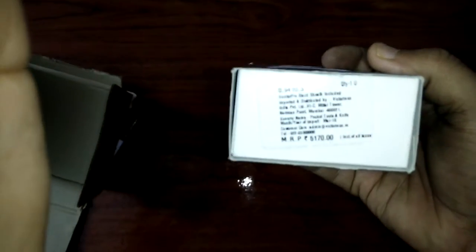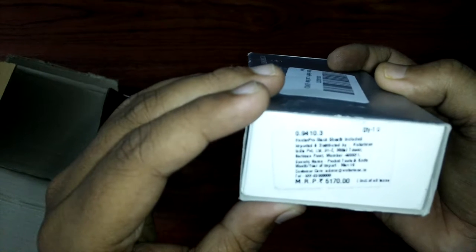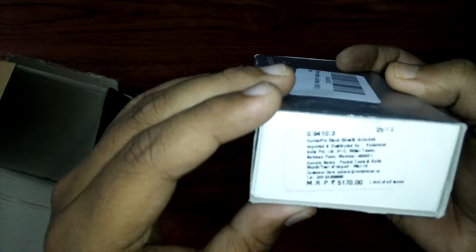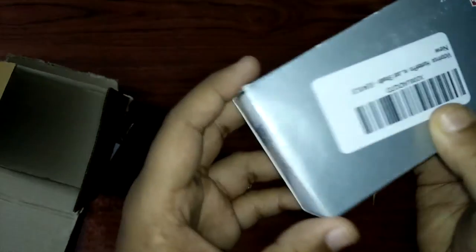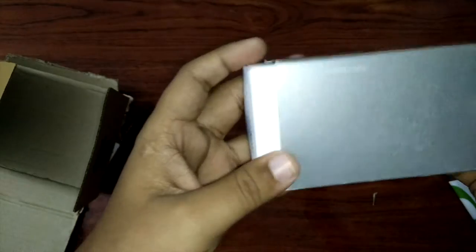MRP is 5100. I think you can see this. Okay, MRP is 5170. 100 pro black sheet included, bought by someone I don't know, but let's check.